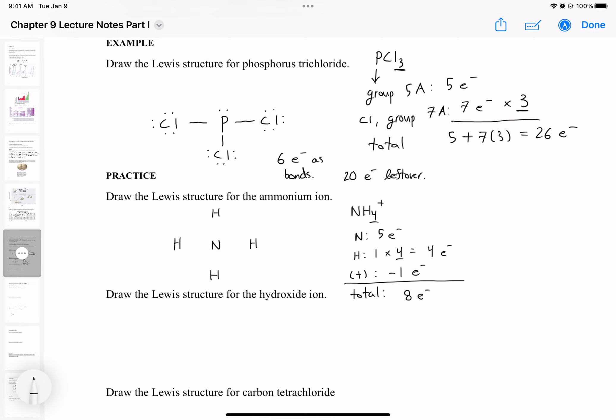We have to distribute eight electrons as bonds — two electrons each: two, four, six, eight — and we've accounted for all eight electrons. We have to remember to put this in brackets because it's an ion, and then put a plus charge to indicate that ammonium is positively charged.